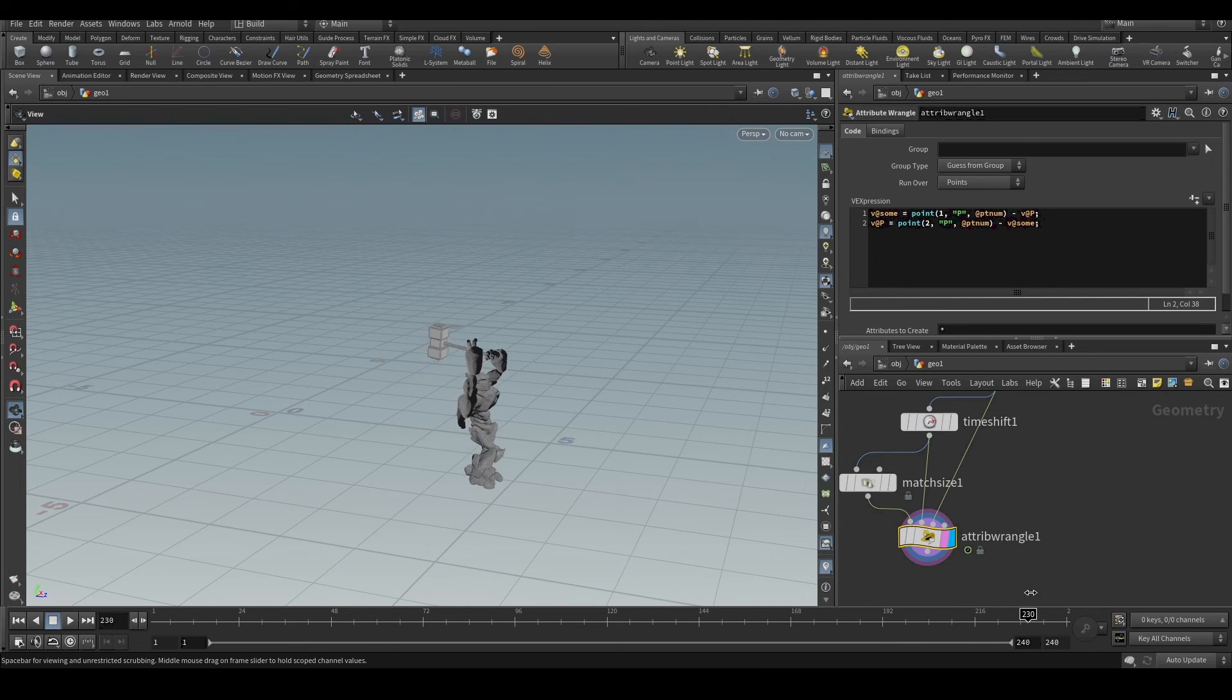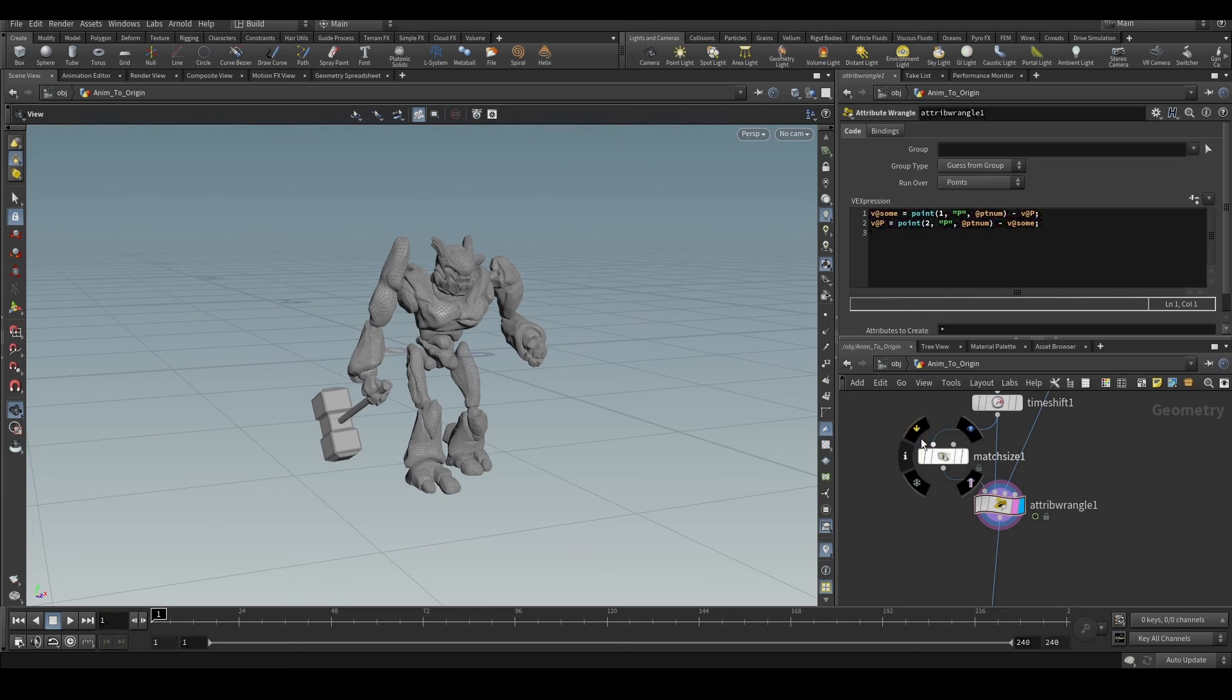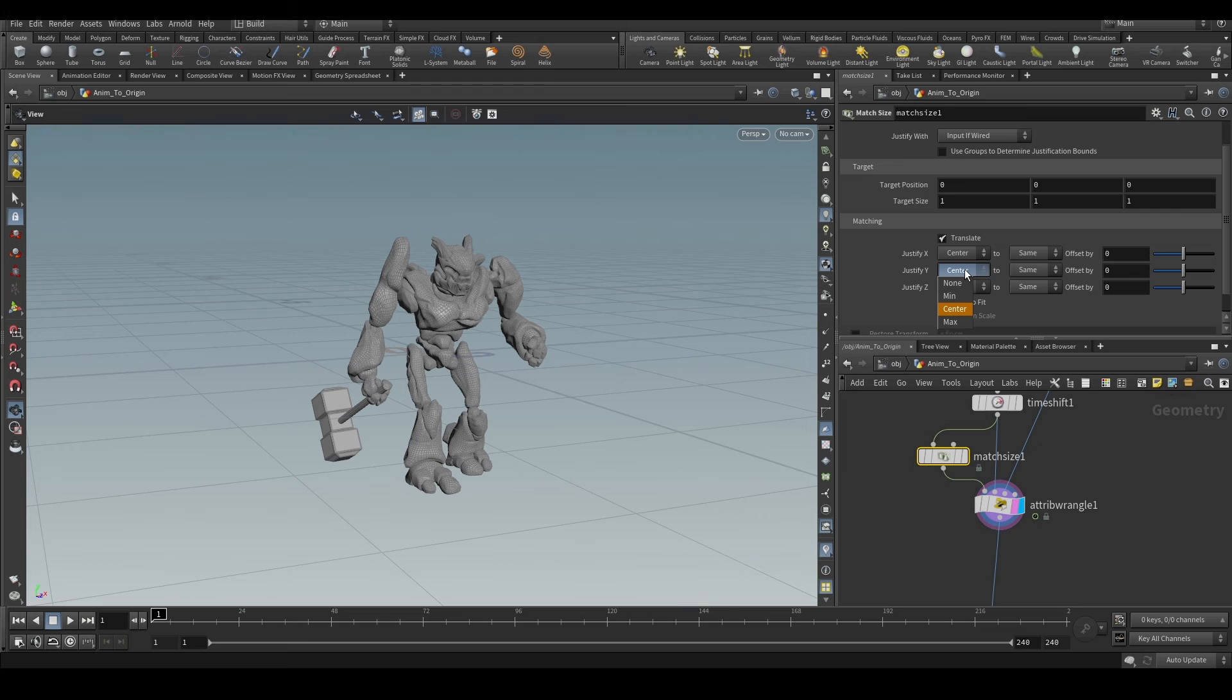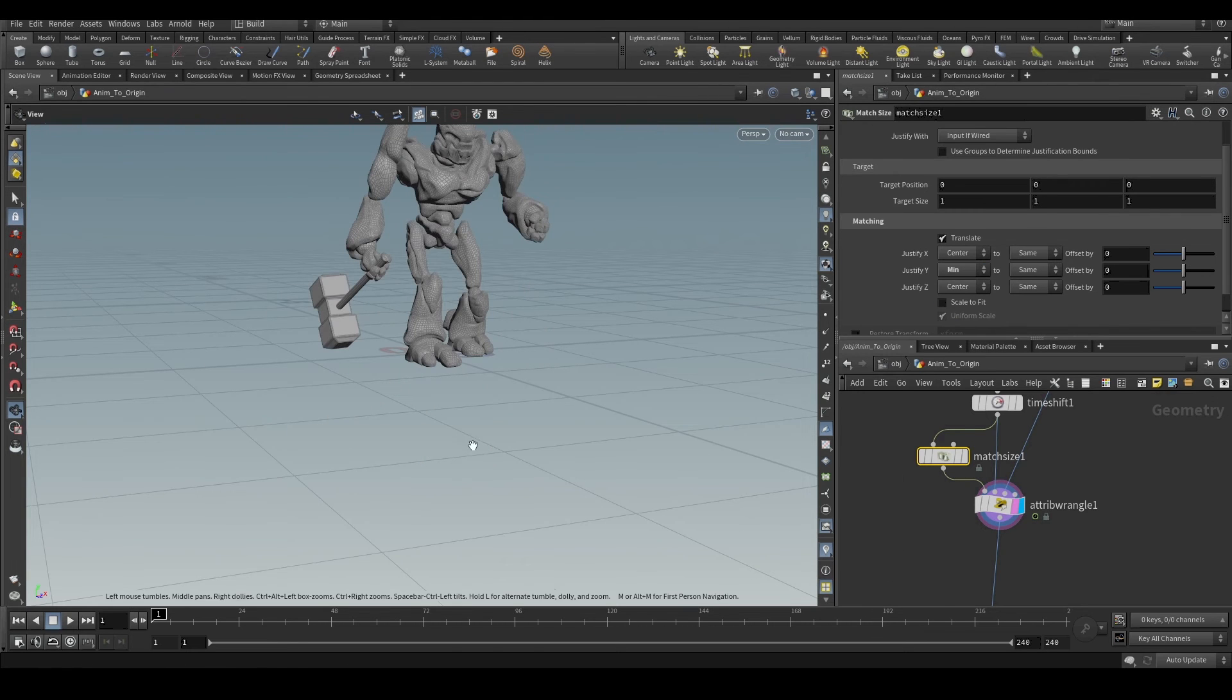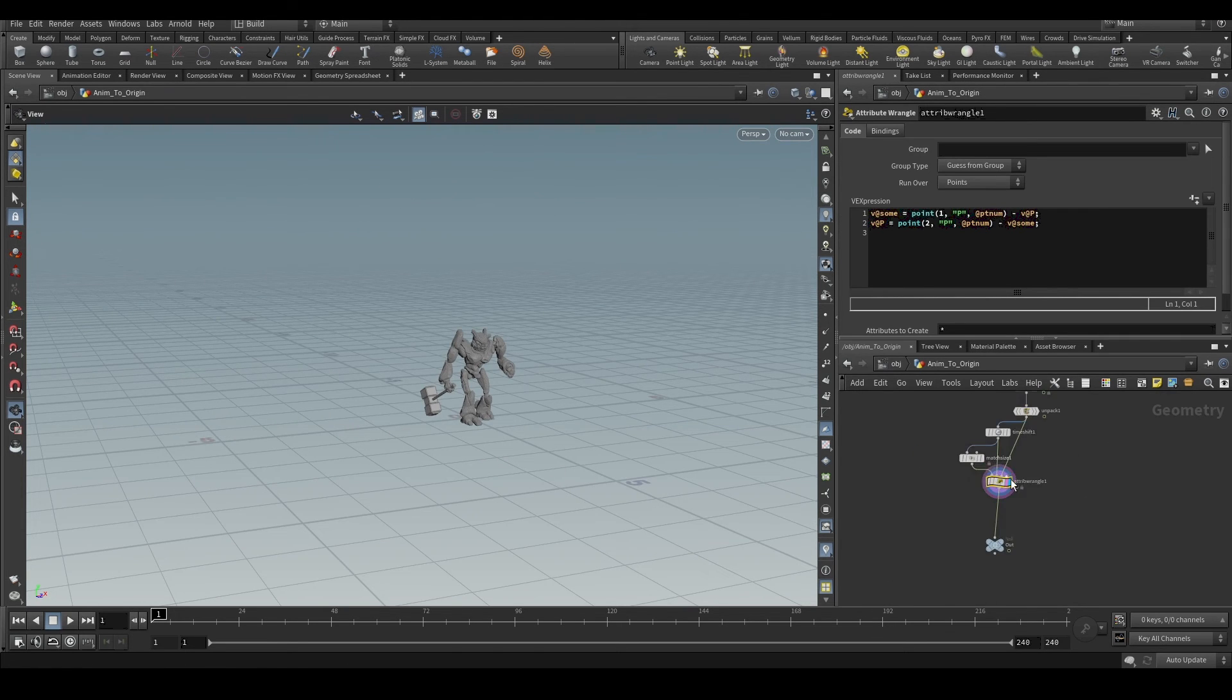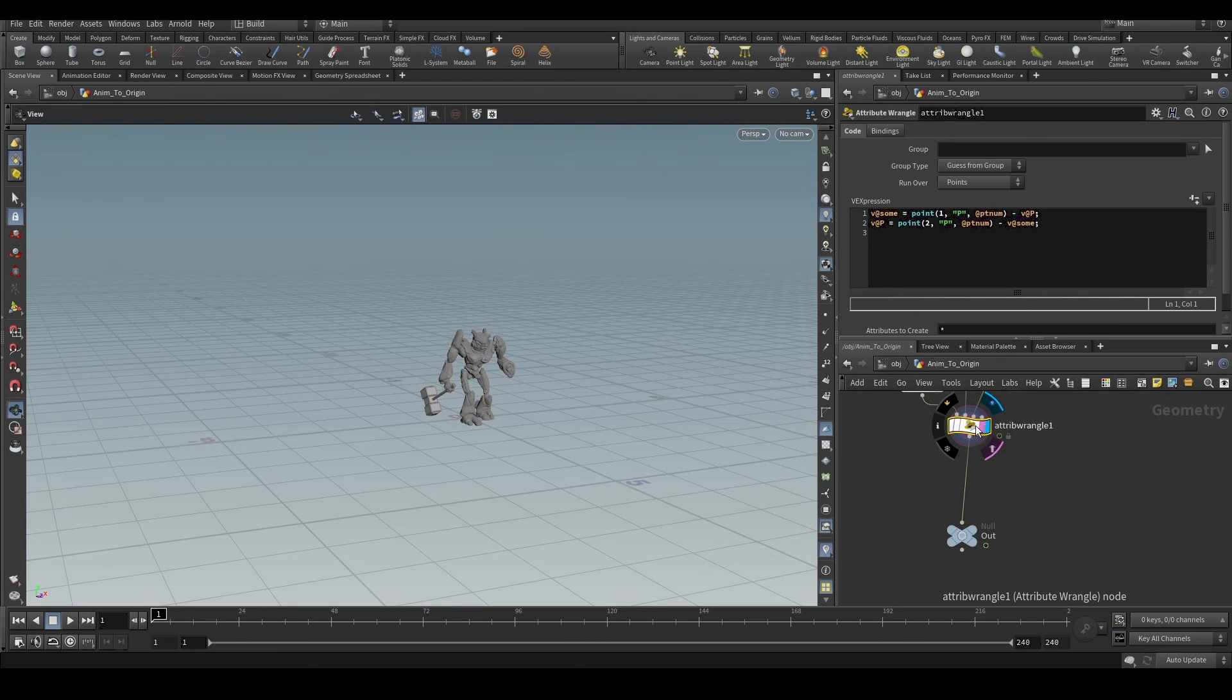We're not doing it every frame. So we brought the object to the origin. And if you want the object to rest on the grid, we can just change the justify from center to min in the matchsize node. And then you will do the process here, whatever you want to do.